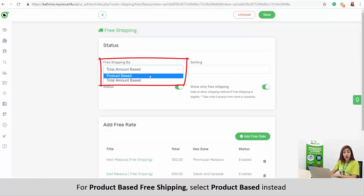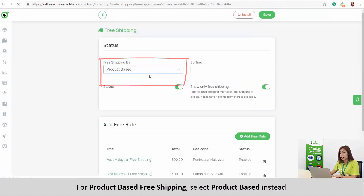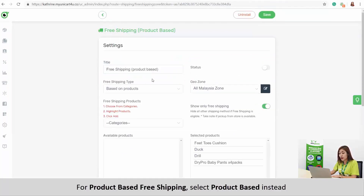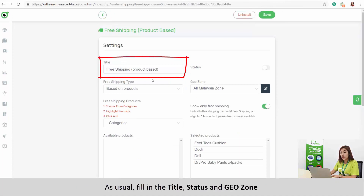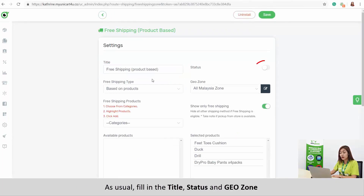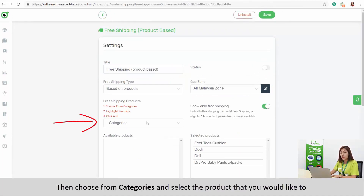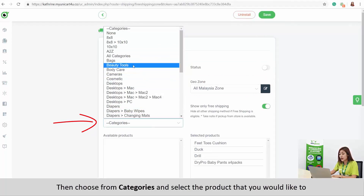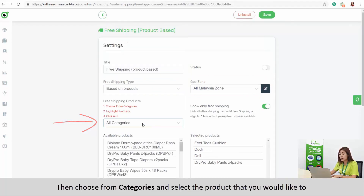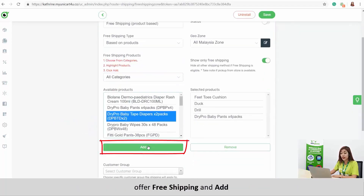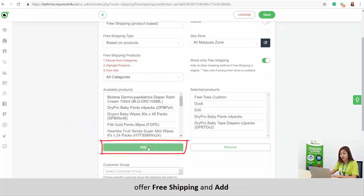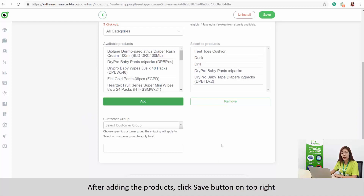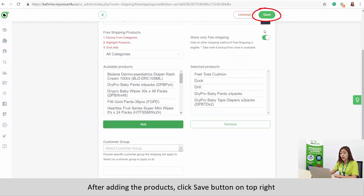For product based free shipping, select Product Based instead. As usual, fill in the title, status, and geozone. Then choose from categories and select the product that you would like to offer free shipping and click Add. After adding the product, click the Save button on the top right.